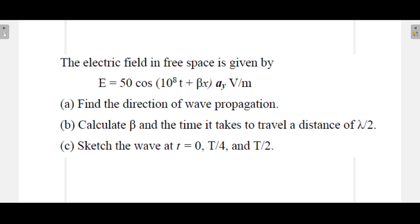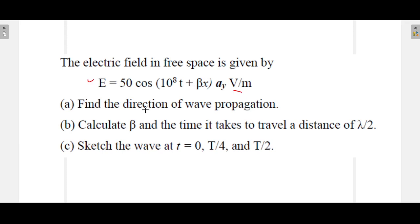Let us see what is given in the problem. The electric field in free space is given by E = 50 cos(10^8 · t + β·x) a_y volts per meter. The first question is to find the direction of wave propagation just by looking at the equation.